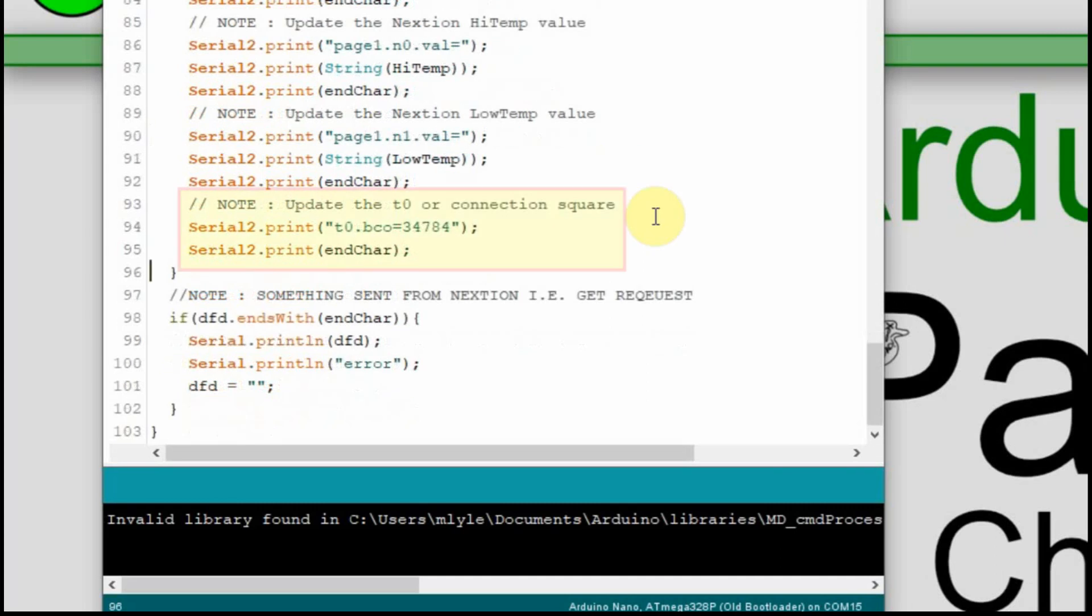So I've added three lines of code, just a note, and then we're going to set the background color of the Nextion, or of that little box, that T0, to green. 34784 is green, and then we have to send those end characters. And since I named it T0 on both pages, I didn't have to make it global. It will just work because there's a T0 on each page.